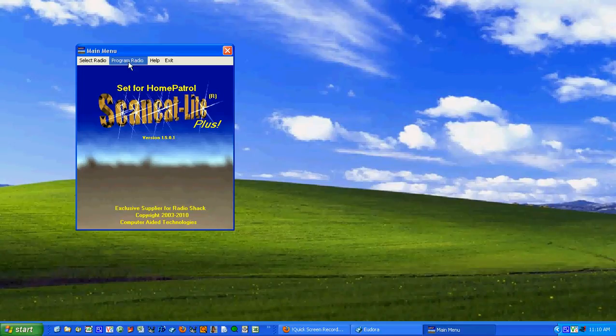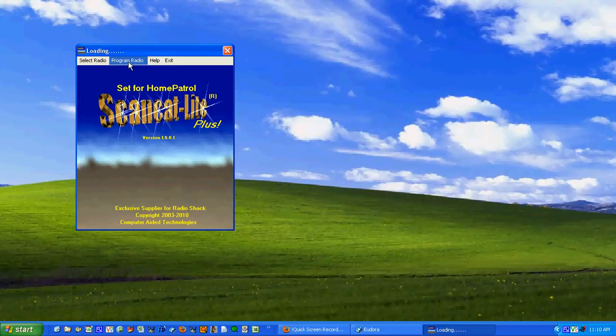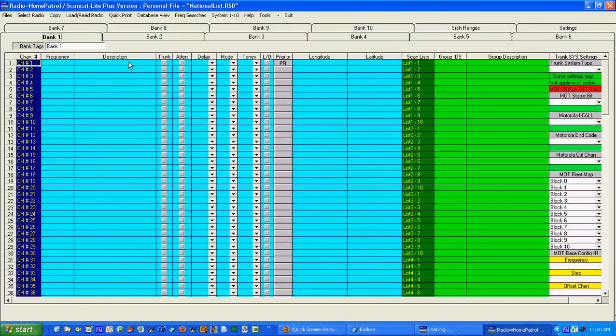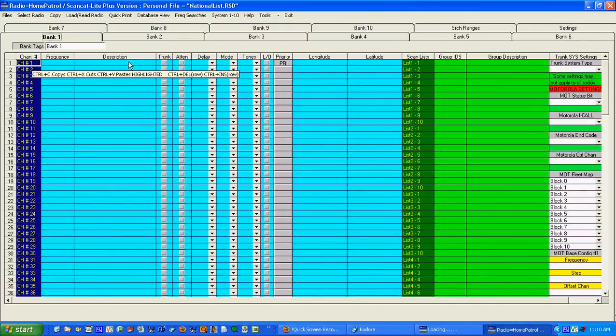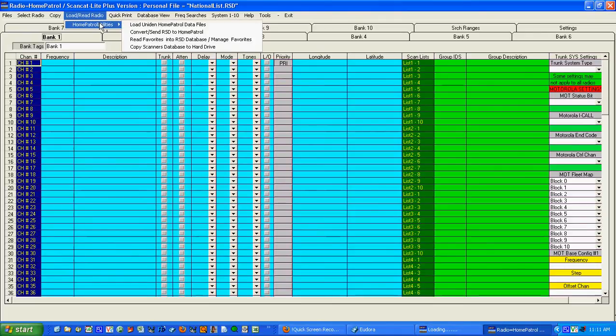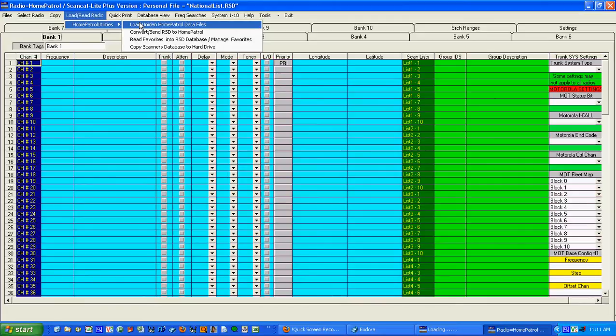So we go to program radio and in this case we're going to end up with a blank database and we're going to fill it in with the data that's on the drive. We go up here to load read radio home patrol utilities and it says load unit in home patrol data files.